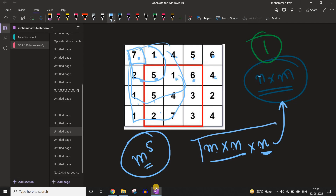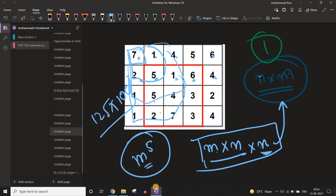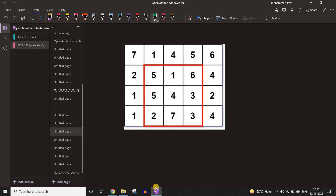We need to minimize the complexity of verifying whether a square is magic. We can use precomputation. Earlier we used O(m×n) to verify a particular square; now we are going to optimize it. We compute prefix sums — for example, for row sums: 7, 7+1=8, 8+4=12, 12+5=17, 17+6=23, and similarly for each row.